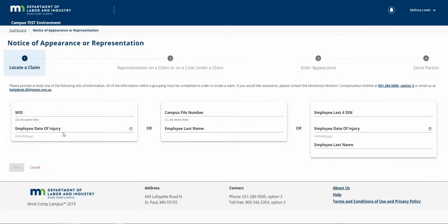This is going to take me to the located claim screen. I can fill out any of these three boxes. I'm going to use the middle one, but you are welcome to use any of the three.